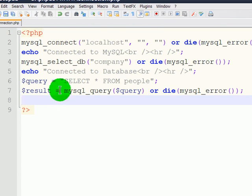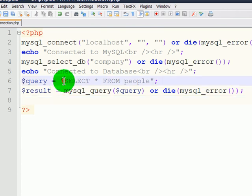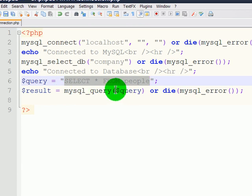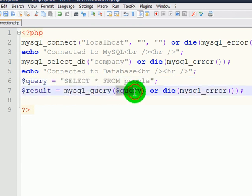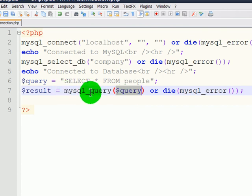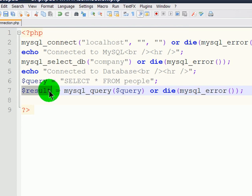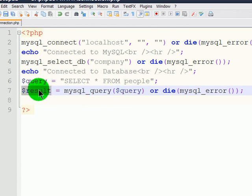So, the query is to select all fields from the people table. The result of that query, right here, because there's the query represented by the variable, is going to be formatted with the MySQL query function. And that result is stored in the result variable. So, I've got a query variable contained inside of my result variable.